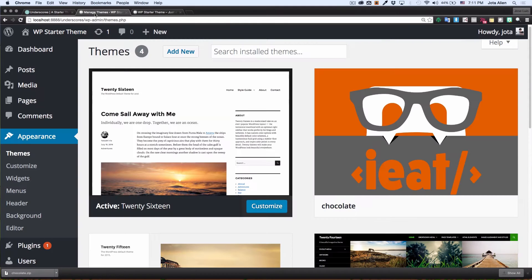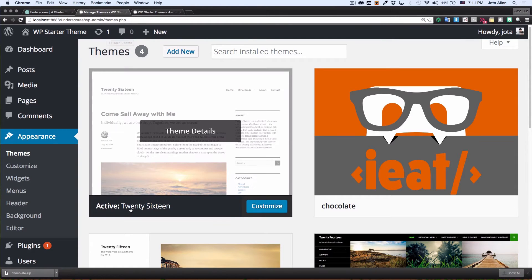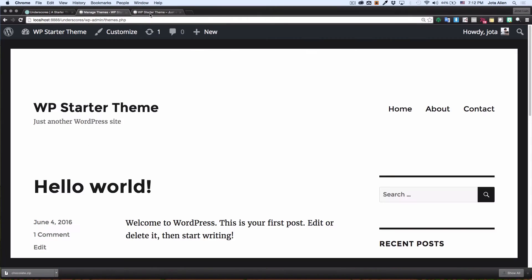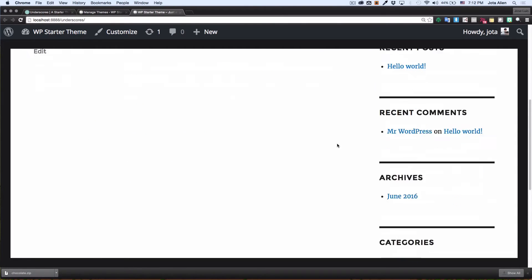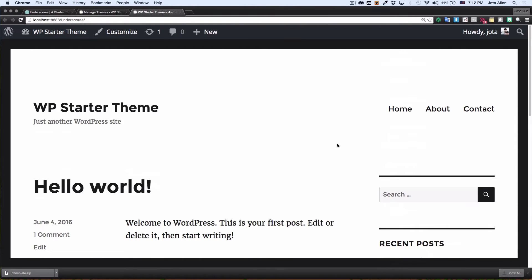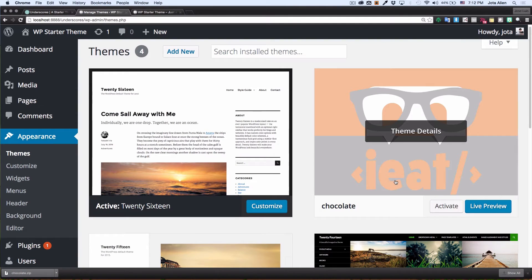Right now this is the 2016 theme by WordPress — a very basic theme with navigation. What I'm going to do now is activate our starter theme created by underscores.